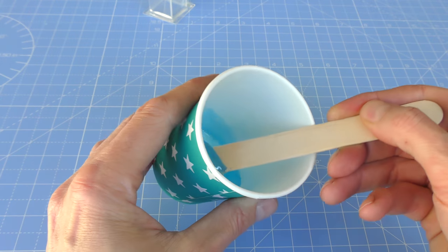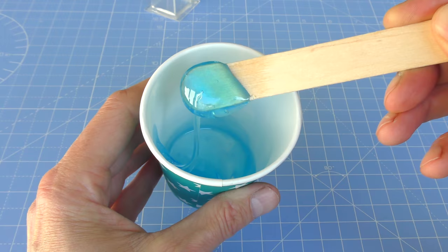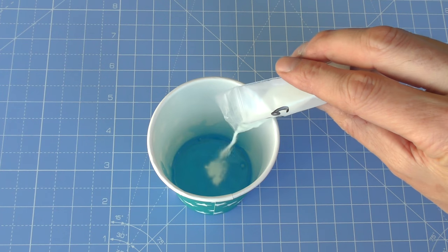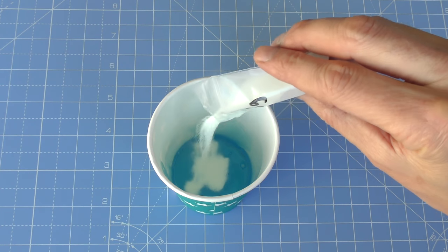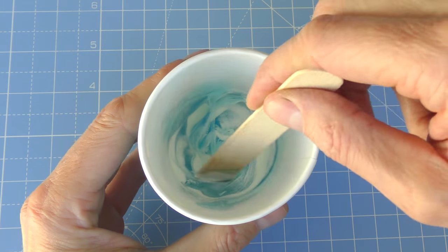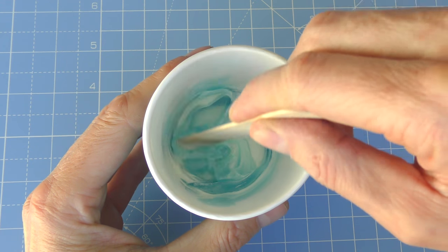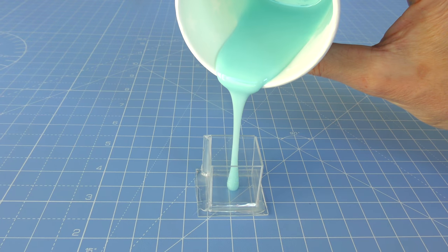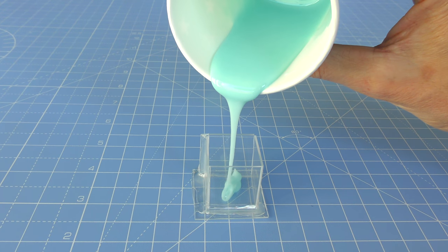Make sure that your glow powder is lump free and stir it in gently, trying not to whip too many bubbles into the mix.